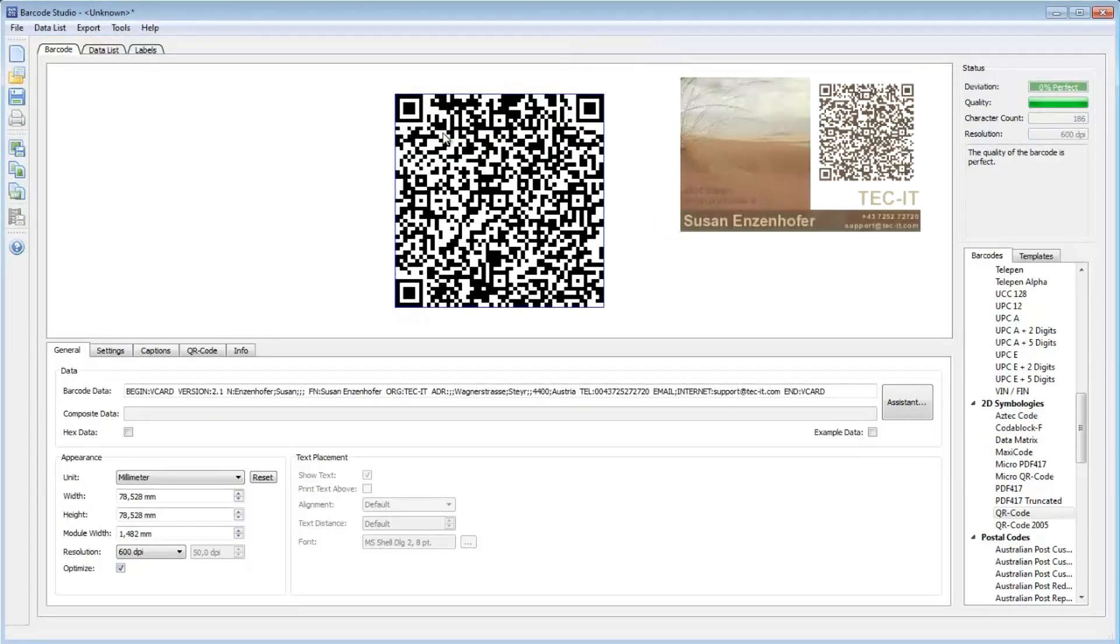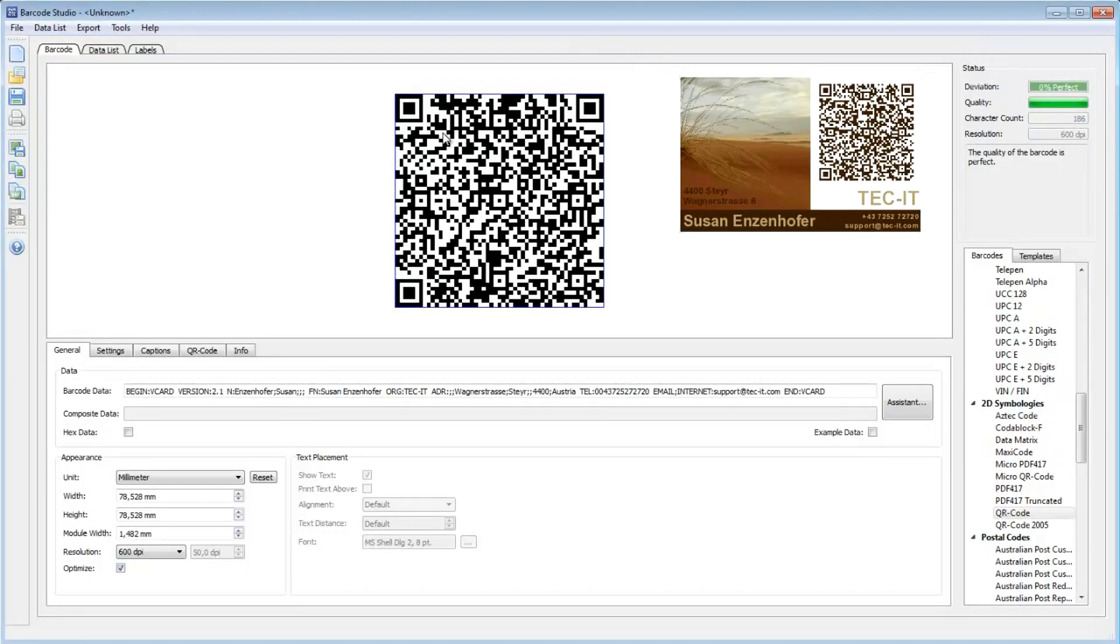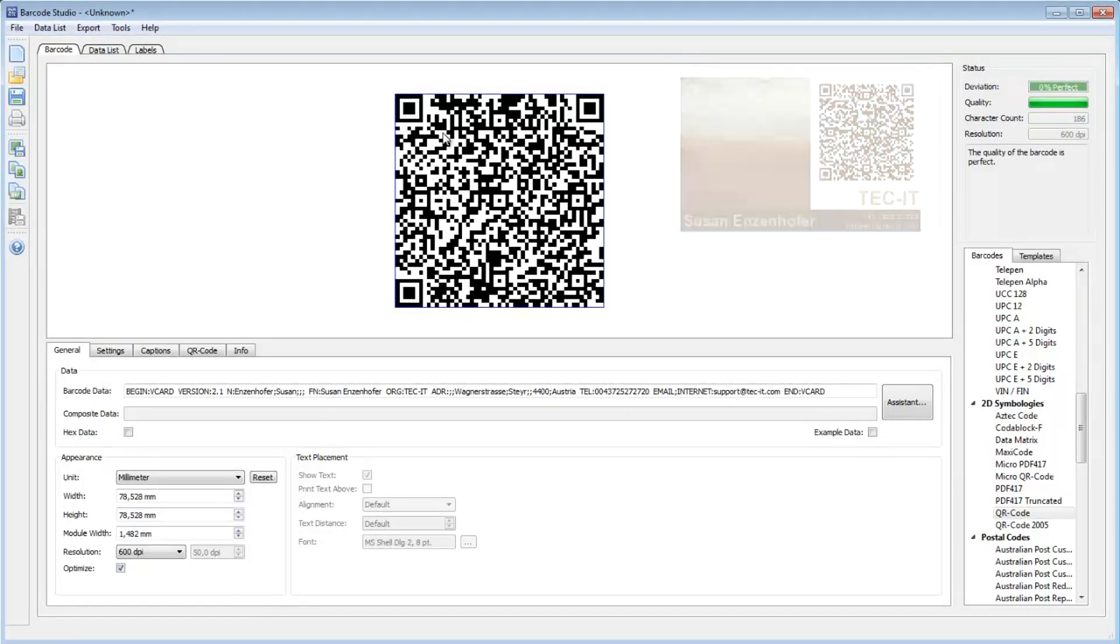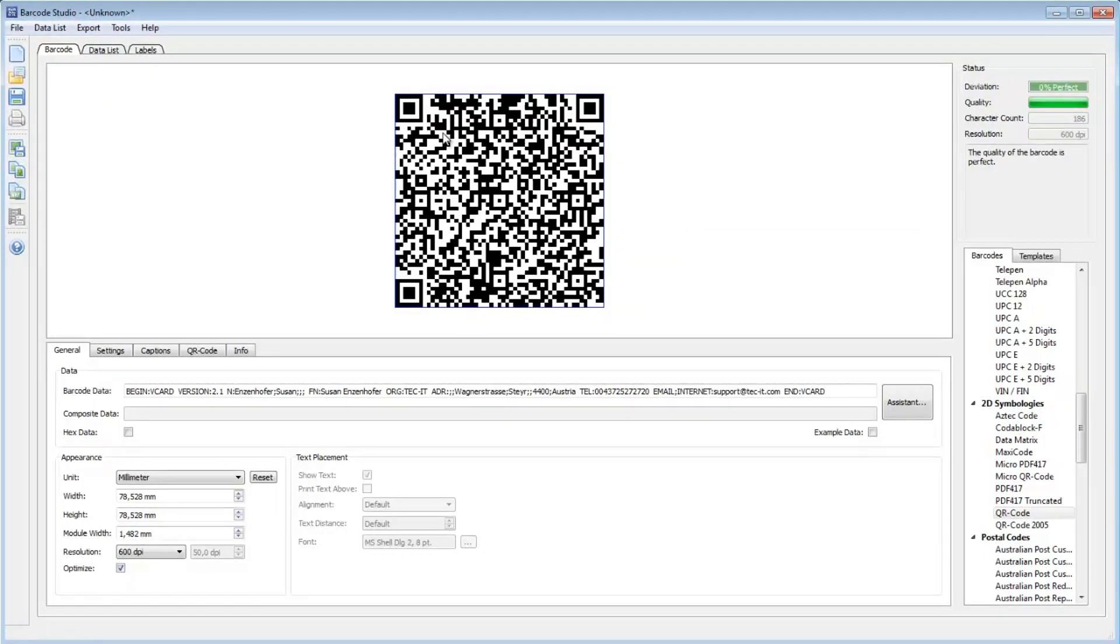Try it yourself. A free demo of Barcode Studio is available on TechIT's website. I hope this video has been of interest to you. Thanks for watching.